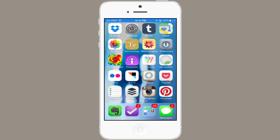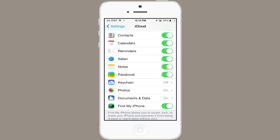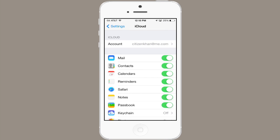First of all, go to Settings, then go to iCloud. If you're signed into iCloud, make sure Safari is turned on. What that will do is synchronize bookmarks, tabs, and your reading list across each device with which you've signed in with your Apple ID, your iCloud account.